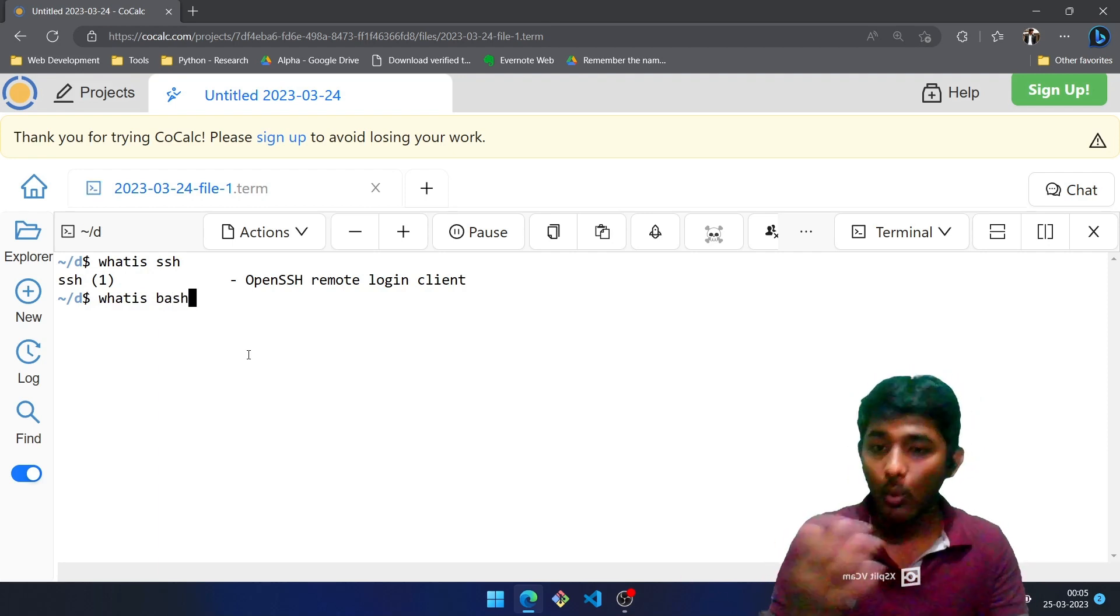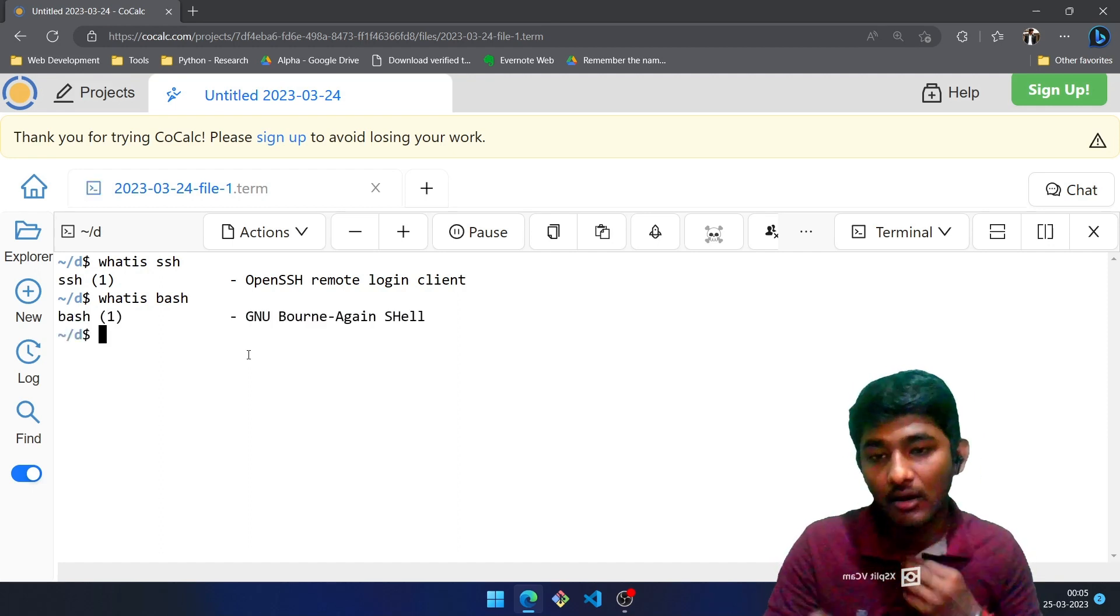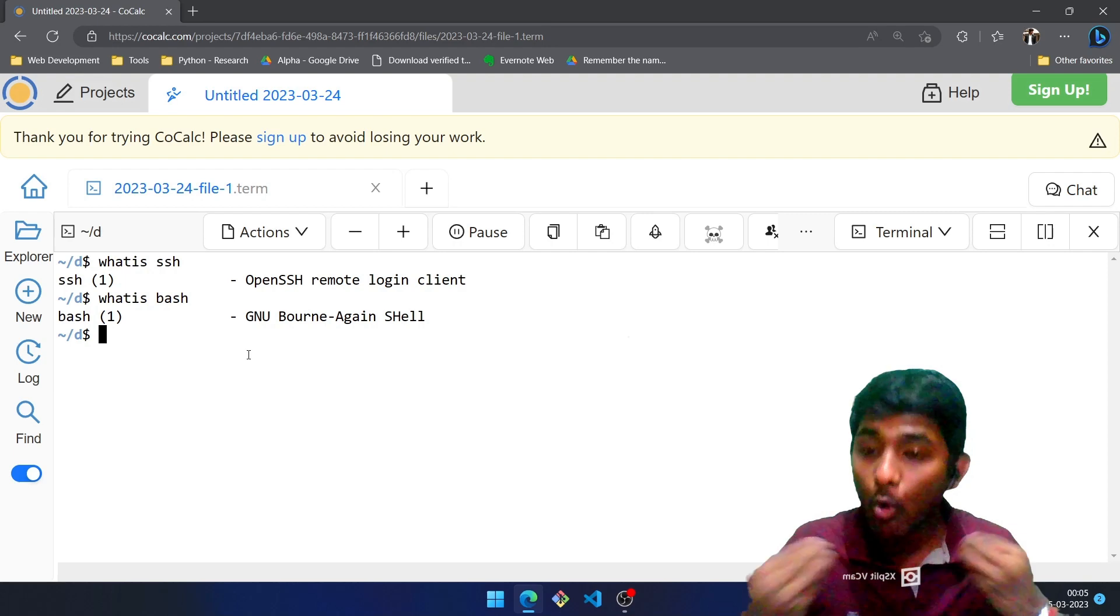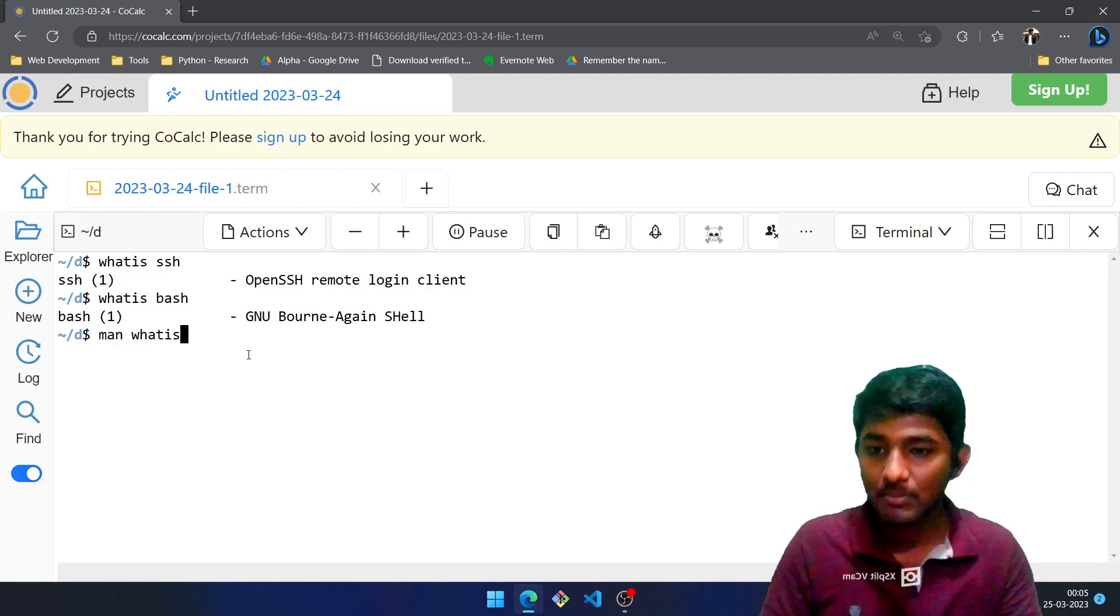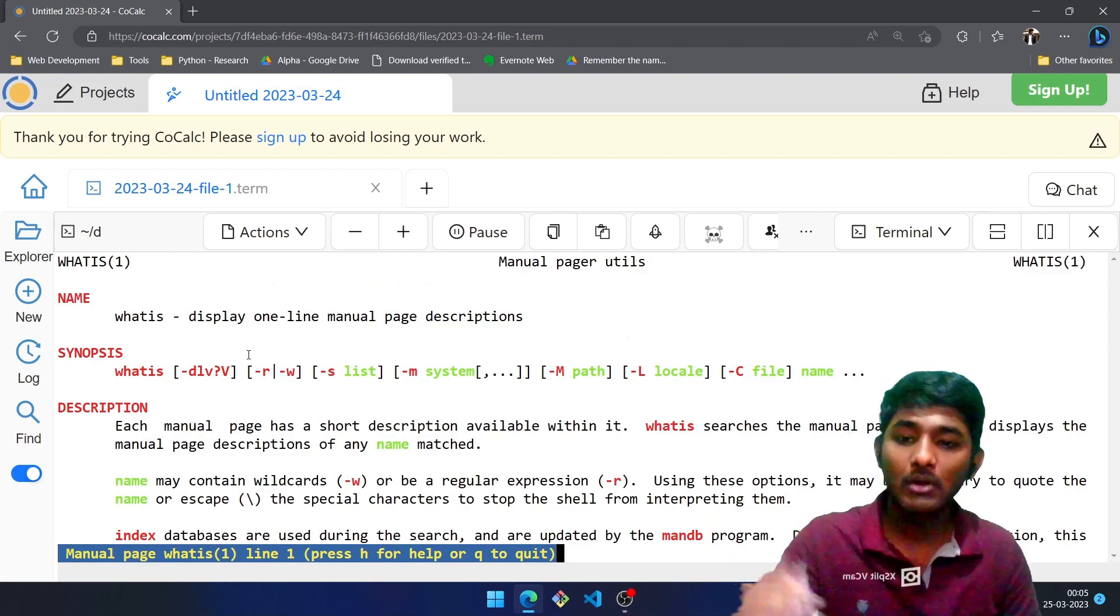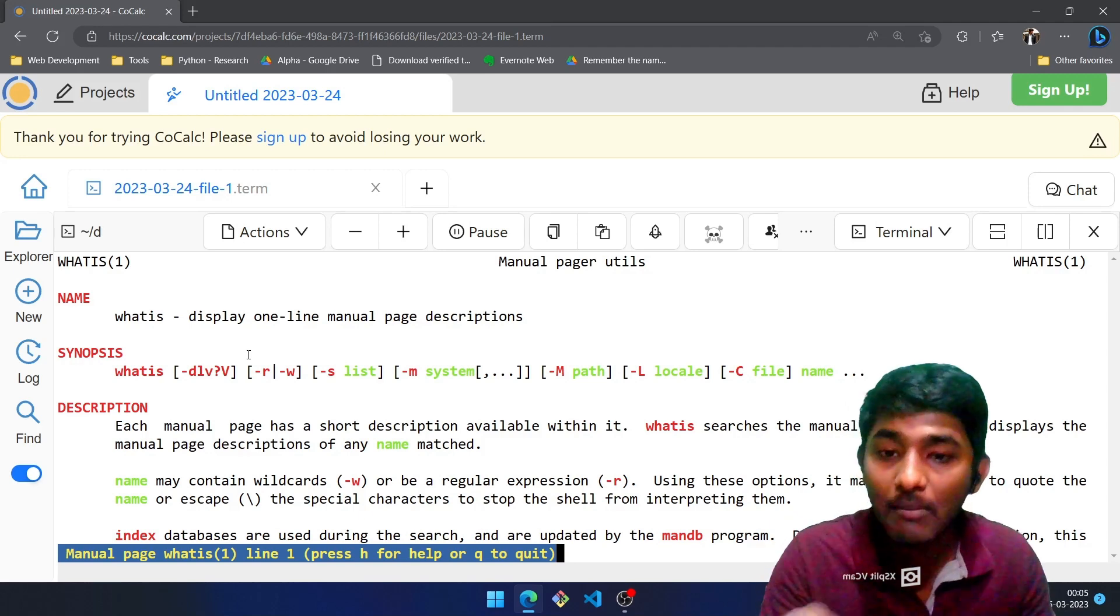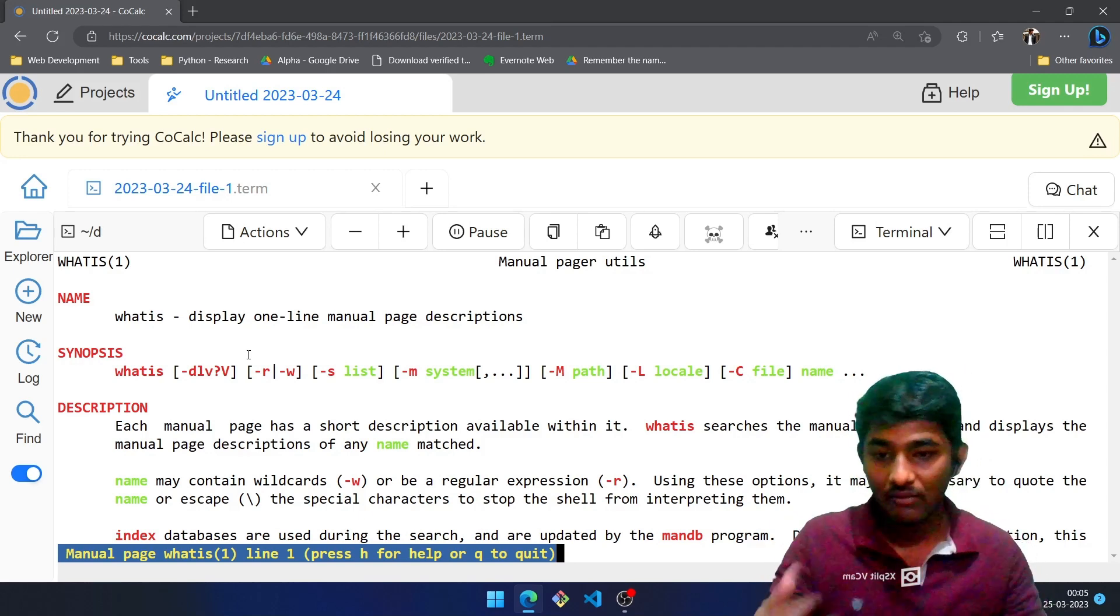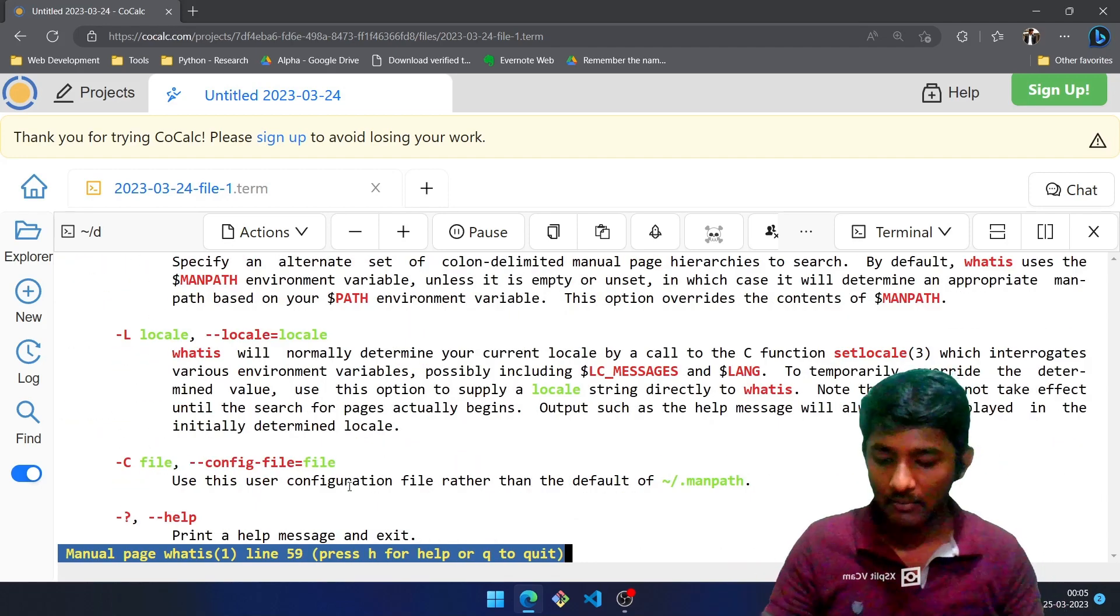You want to know about what is bash over Linux? So the terminologies which you come across over Linux, you make use of whatis command. Whatis bash? Bash is Bourne shell. If you want to know more about whatis, there is a manual page. Man space whatis, press Enter.